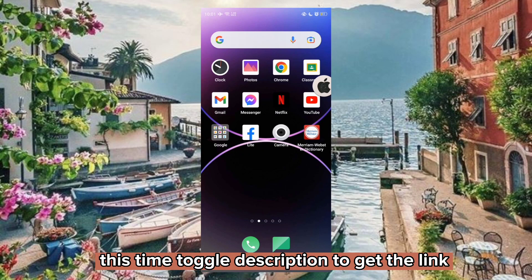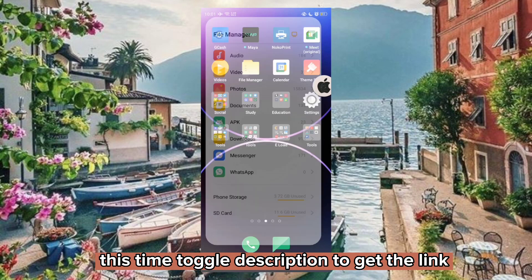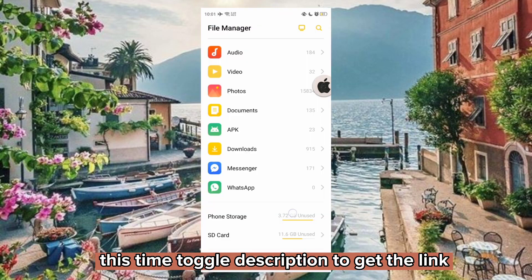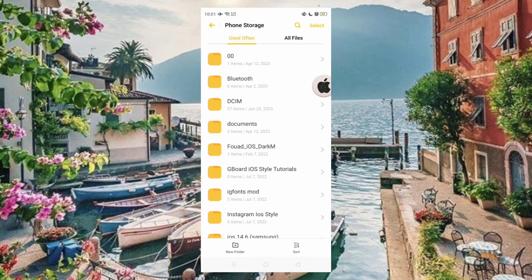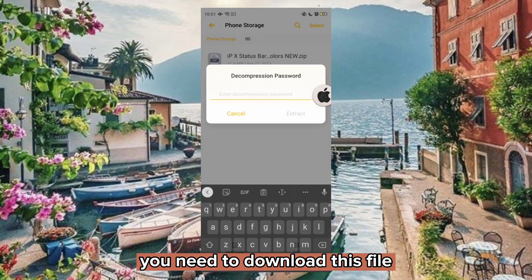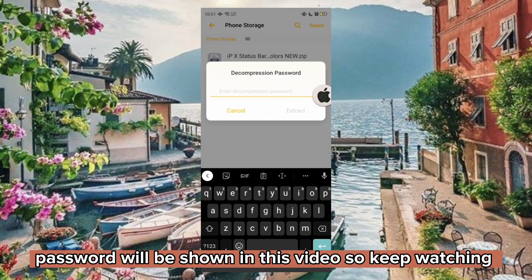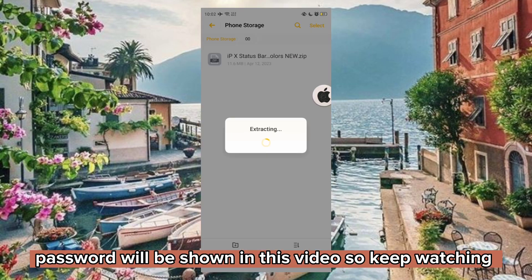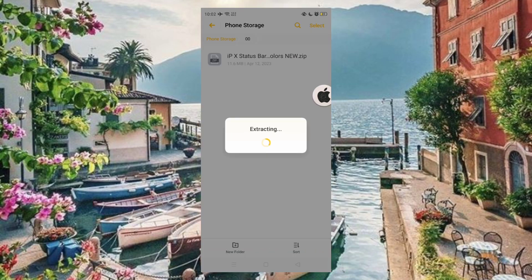This time, toggle description to get the link. You need to download this file. The password will be shown in this video, so keep watching.